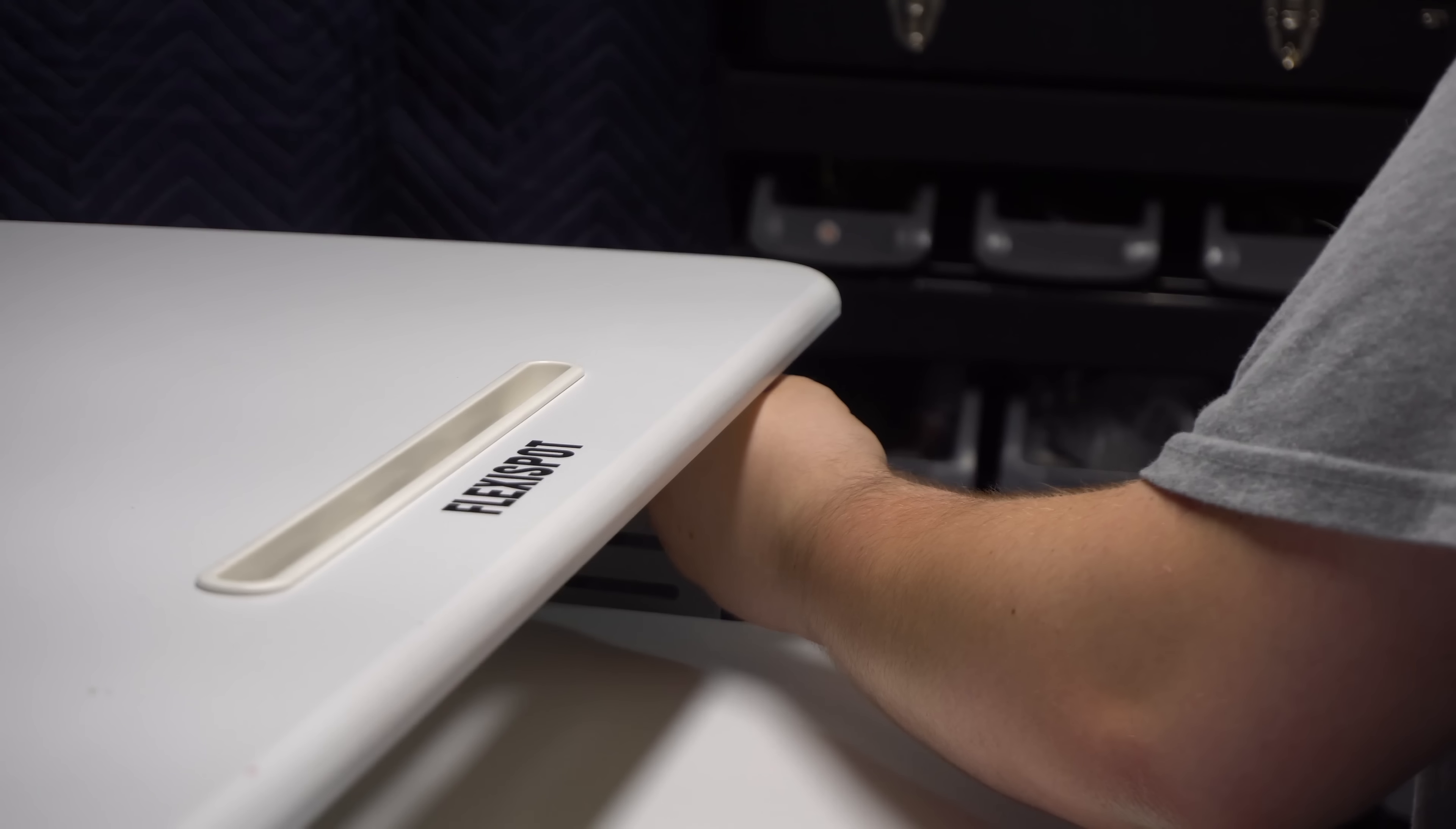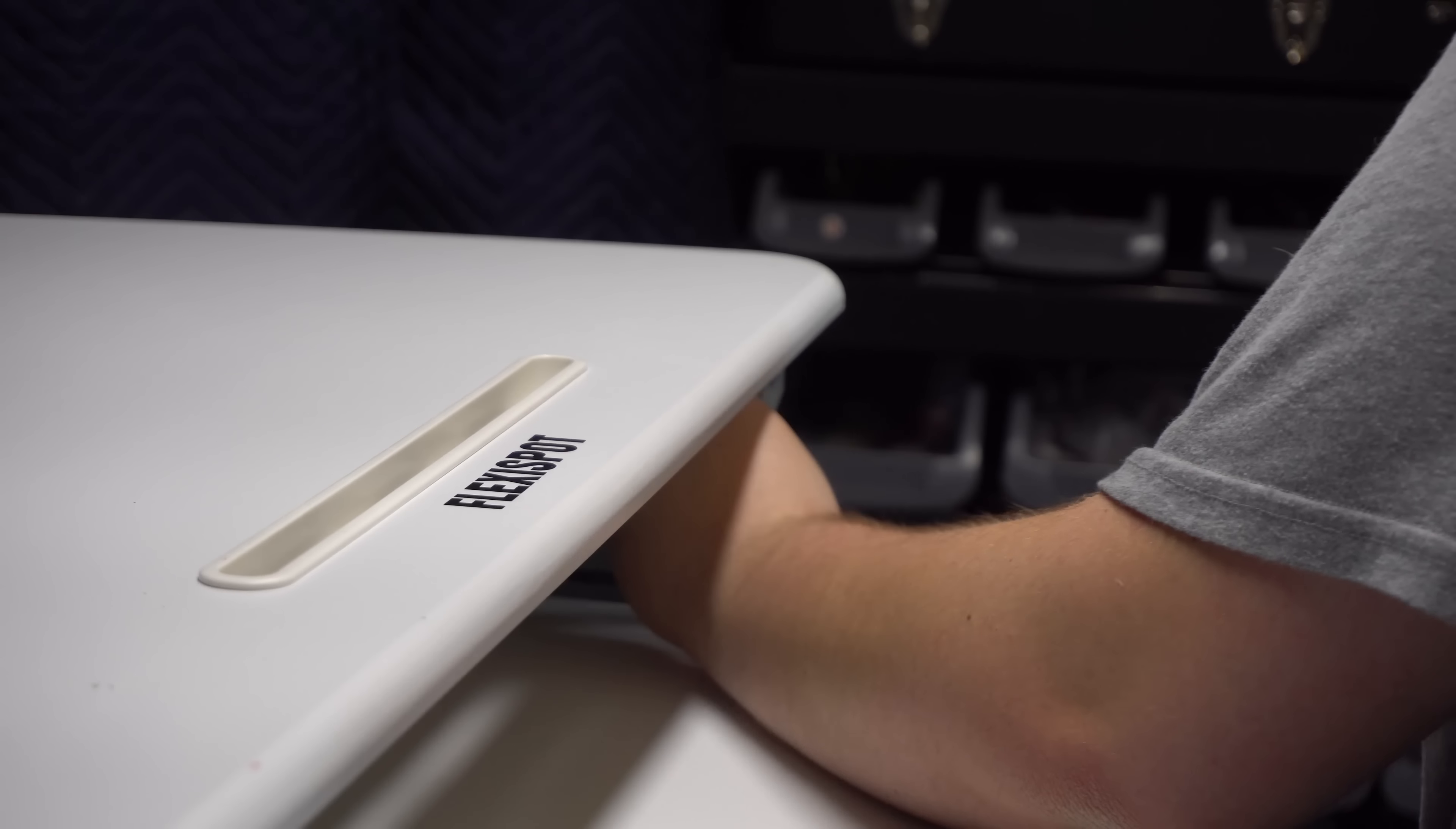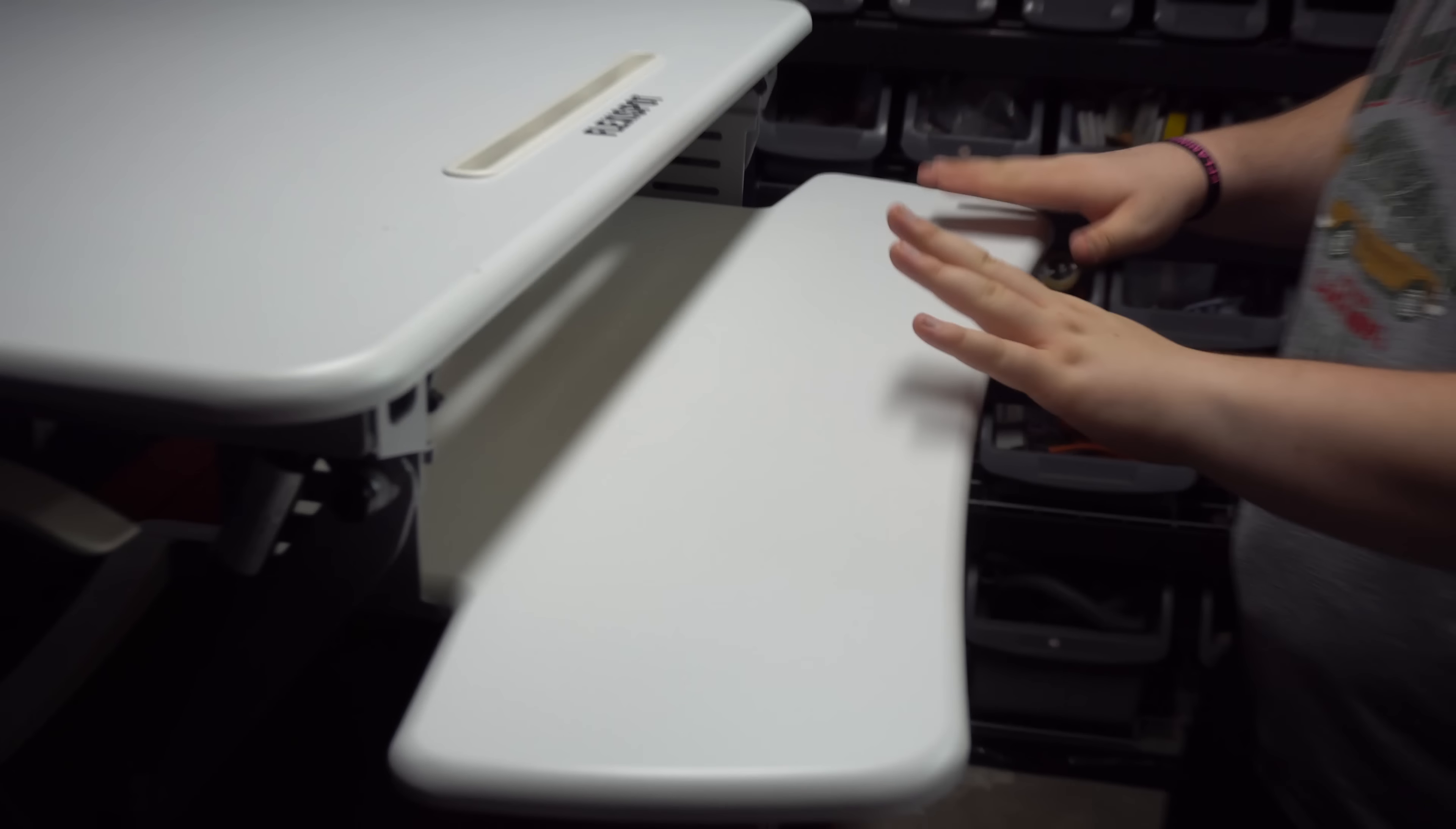So the question is, is it worth buying? Assembly is super easy. All you have to do is attach the keyboard tray and you're ready to go.